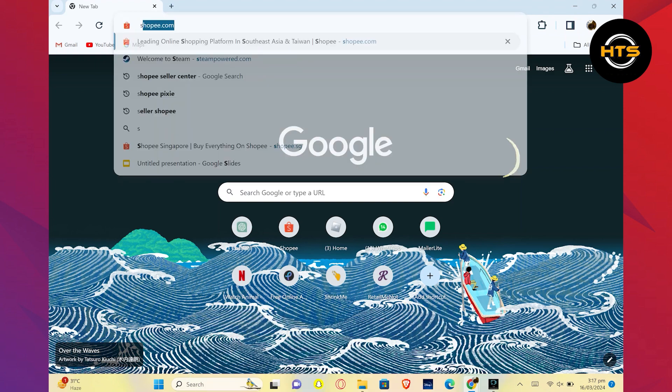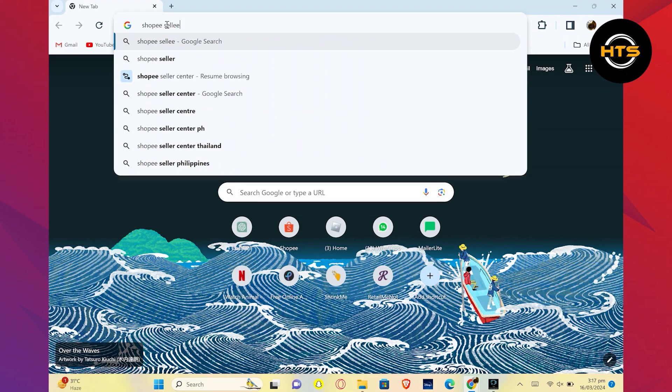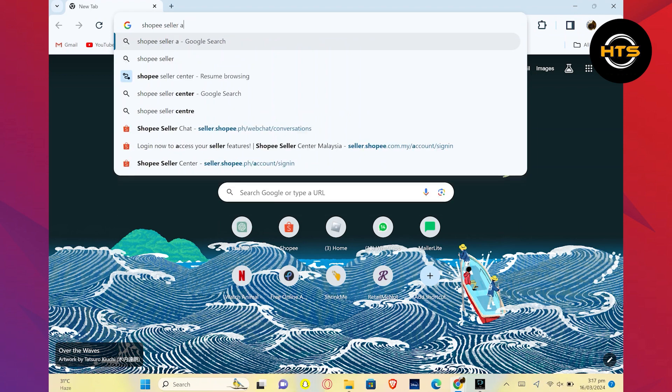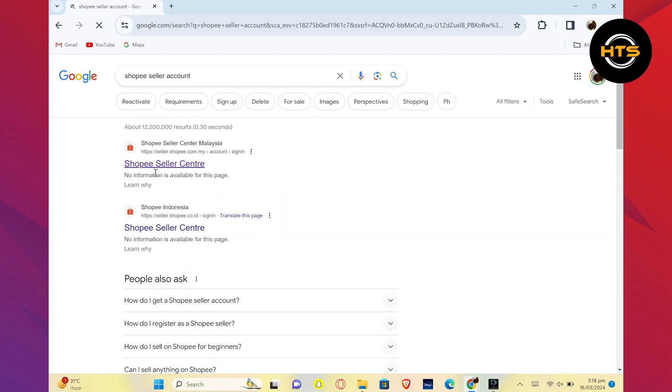First, open your web browser. Here, search for Shopee Seller Account. Click on this link from the results. It is linked with the Shopee Seller Center.